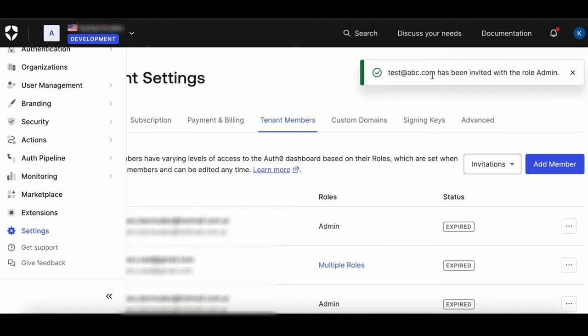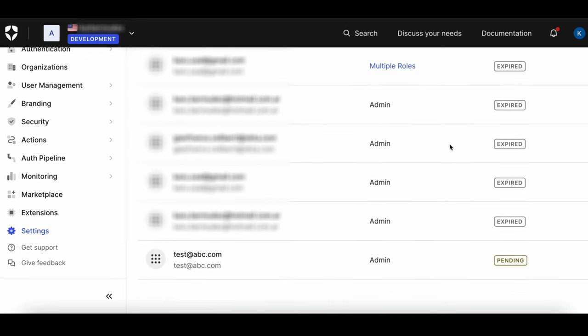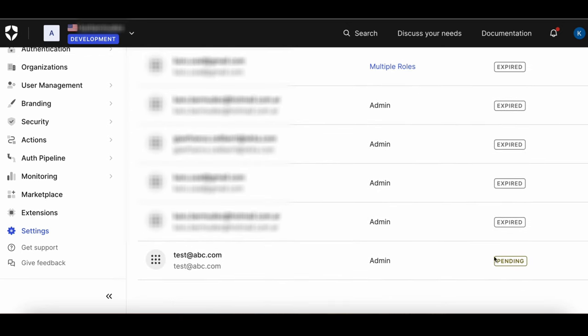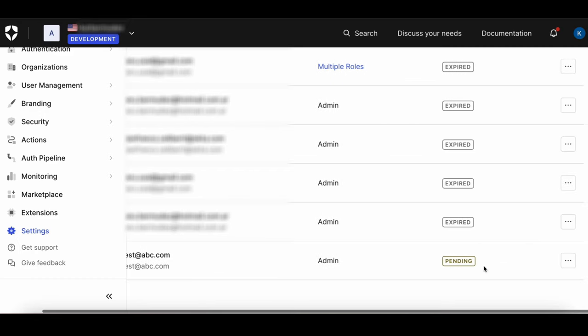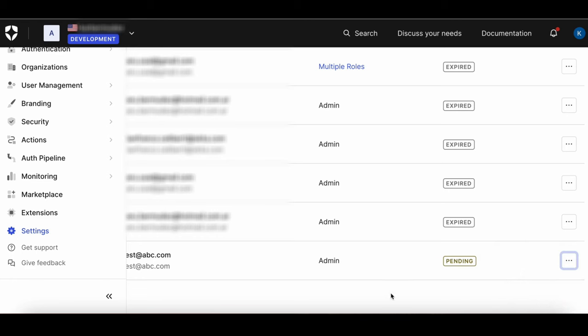Auth0 will send an email to the user with a link for them to click to accept the invitation. Before the user accepts the invitation, they will appear in the invitations list as pending. When clicking the three dots next to the user, you can remove the invitation or copy the invitation link.